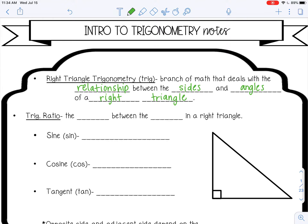A trig ratio is the ratio, or a fraction, or a comparison between two numbers, between the sides of a right triangle. So there are three trig ratios that we will learn in geometry.